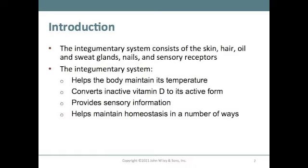The Integumentary System helps the body to maintain its temperature, converts inactive vitamin D to its active form, provides sensory information, and helps maintain homeostasis in a number of ways.